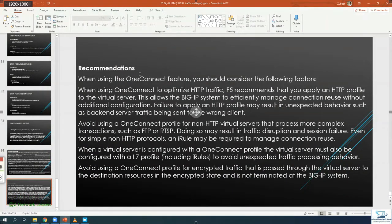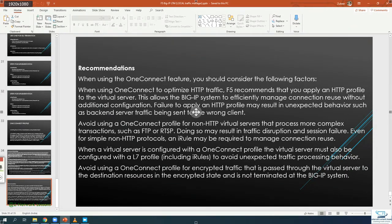Recommendations when using OneConnect: F5 recommends you apply an HTTP profile to the virtual server, as this allows the Big-IP to efficiently manage connection reuse without additional configuration. Failing to apply an HTTP profile may result in unexpected behavior, such as backend server traffic being sent to the wrong client. Also avoid using a OneConnect profile for non-HTTP virtual servers that process complex transactions such as FTP.